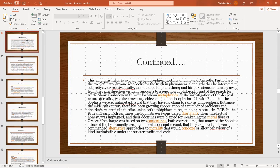But since the mid-19th century, there has been growing appreciation of a number of problems and doctrines recurring in the discussions of the sophists in the fifth and fourth centuries BCE. In the 18th and early 19th centuries, the sophists were considered charlatans. Their intellectual honesty was impugned and their doctrines were blamed for weakening the moral fiber of Greece.